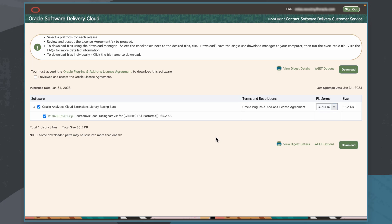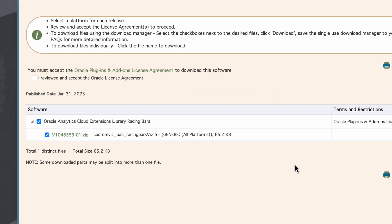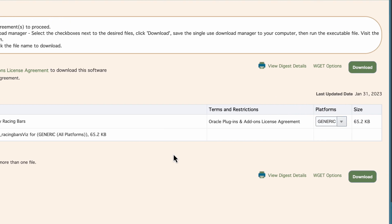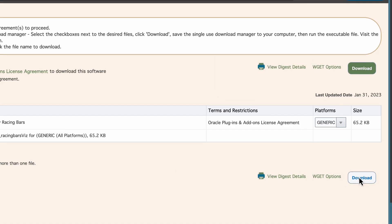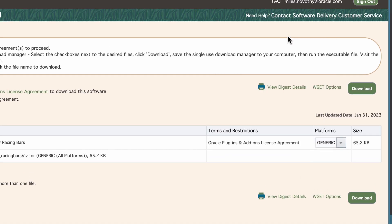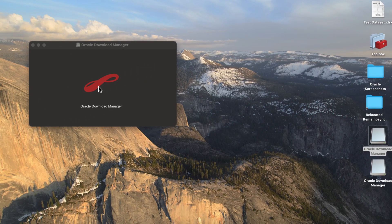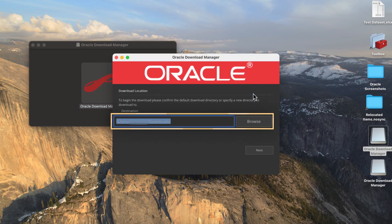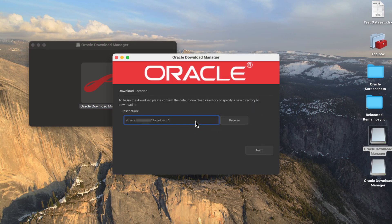Since I'm already logged into Oracle Cloud with an Oracle account, I am directed to Oracle Software Delivery Cloud. After reviewing the license agreement, I'll checkmark the agreement and select Download. I'll open the downloaded file to open the Oracle Download Manager, then I'll select the destination for this zip file, which I'll set to my Downloads folder, then select Next to start the download.